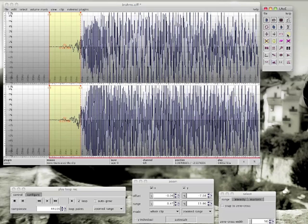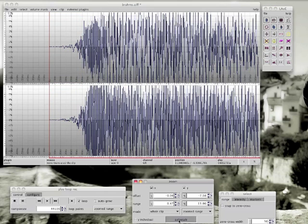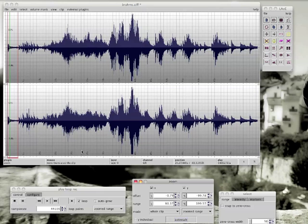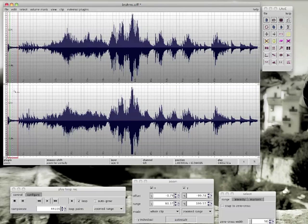Well, we are done. So remove the selection, auto scale and listen to the loop.